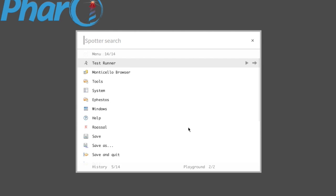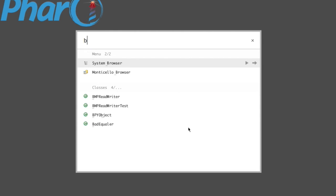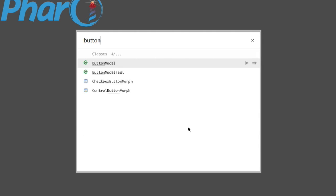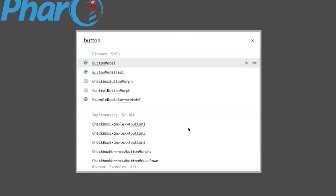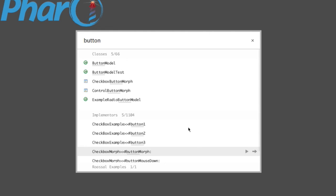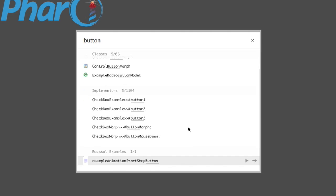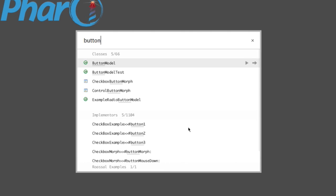Let's search for something, let's say Button. The first search results here are the classes, which displays only 5 out of 66. So it says that I found 66 classes and I'm only displaying 5 of them.